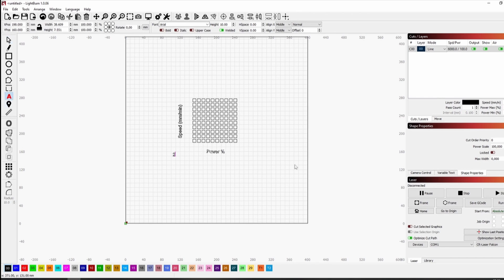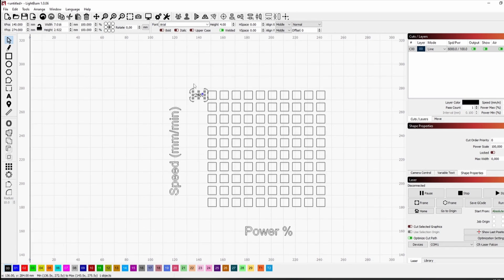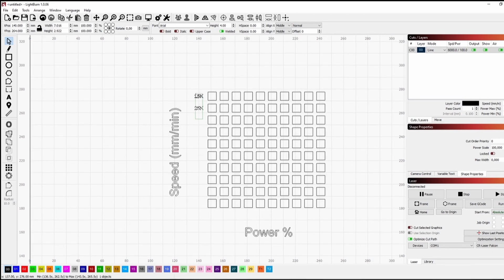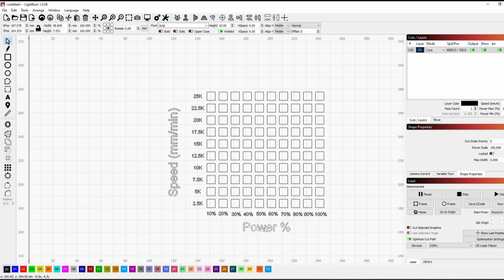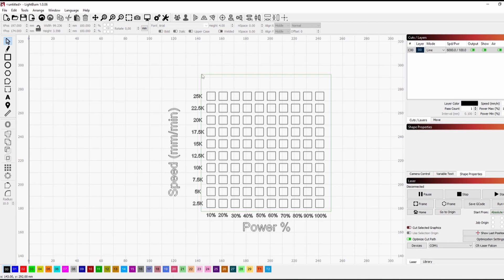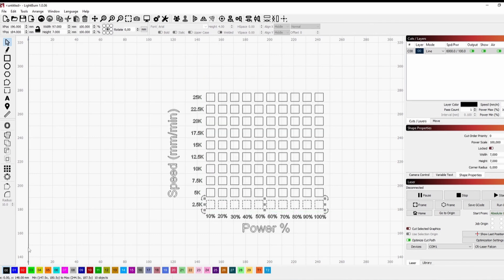We use the text tool to add the labels on the speed and power axis. 2.5K is layer 1, 5K is layer 2, and so on, up to the maximum speed of the laser which is 25K millimeters per minute. We'll set the speed for the different layers and keep the power at 100% for all of them.